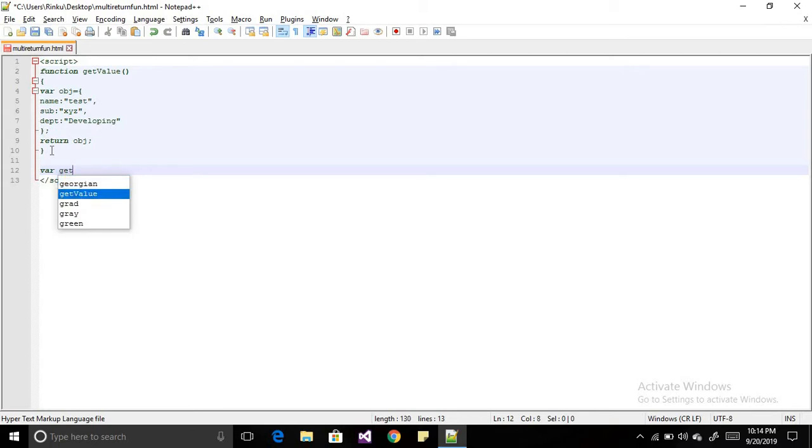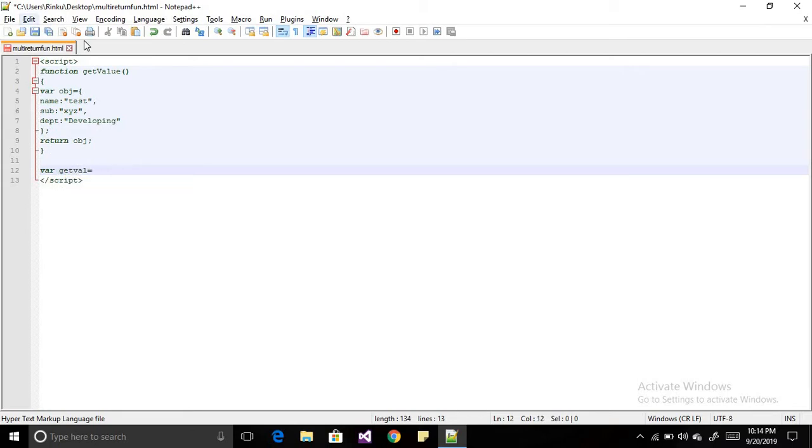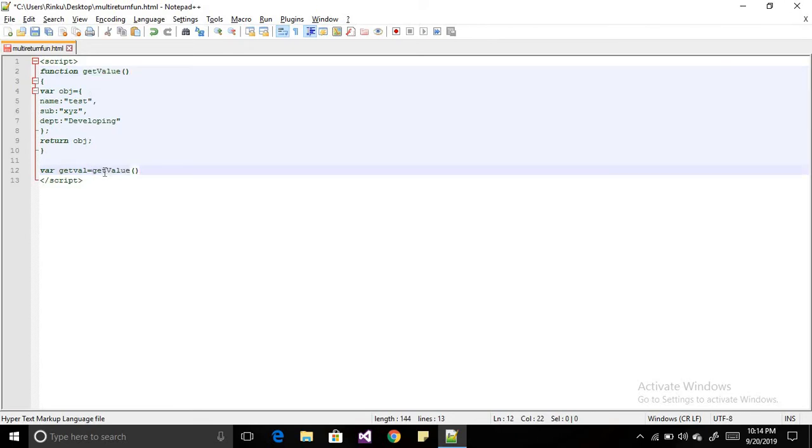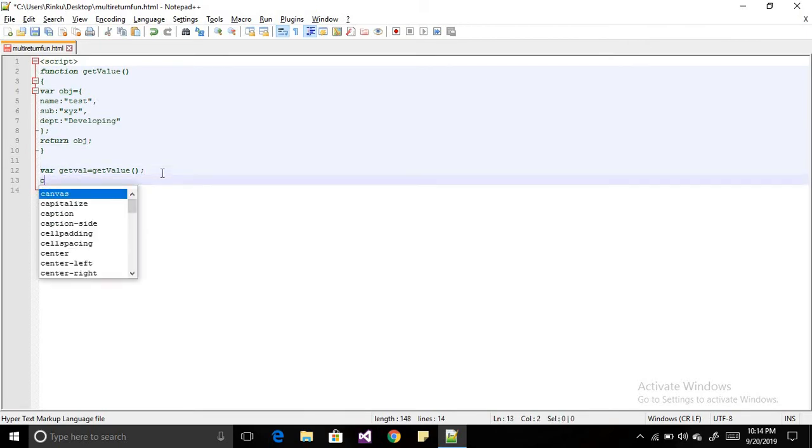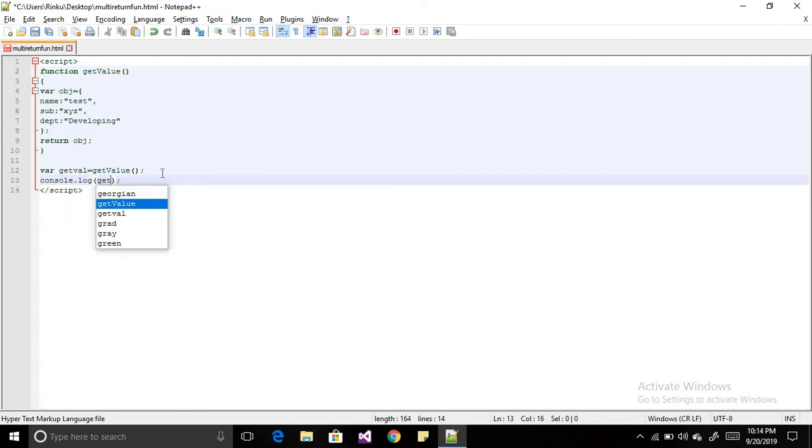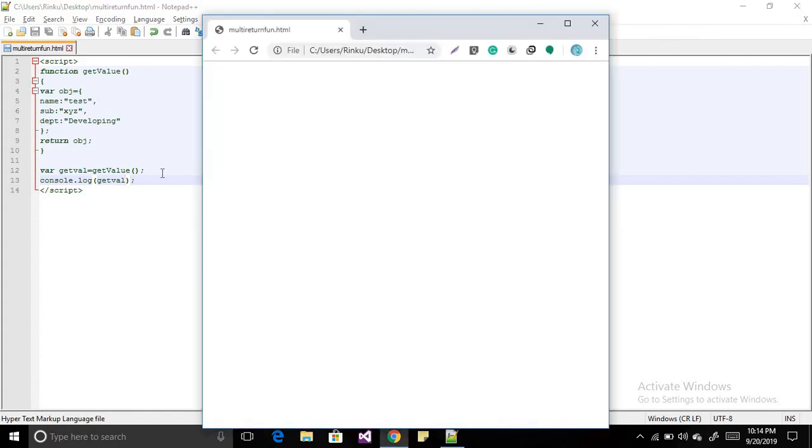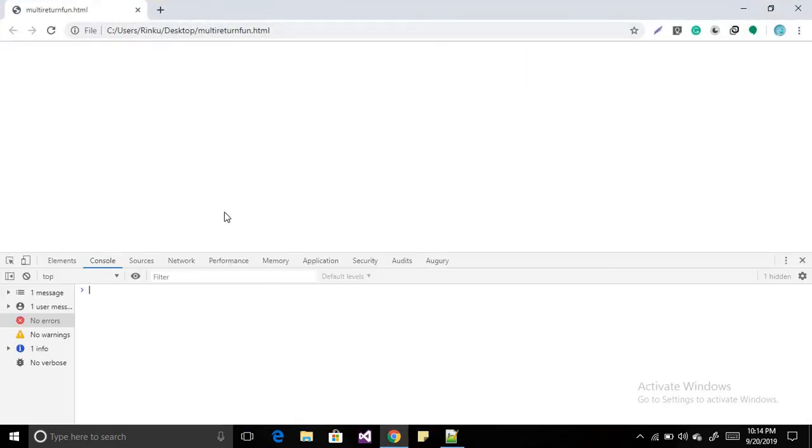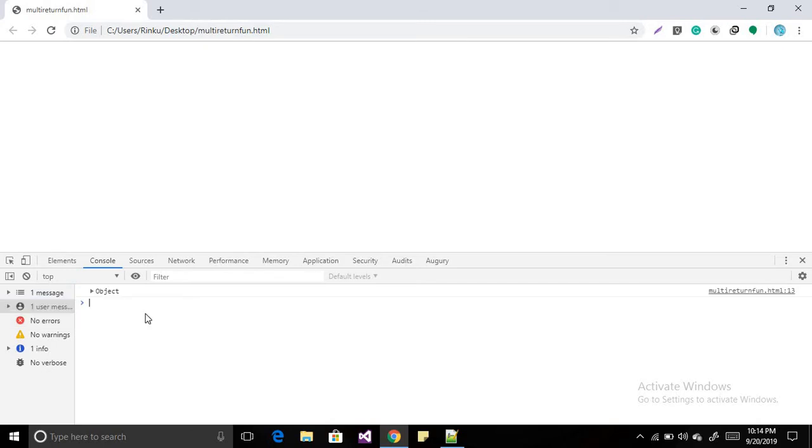So you will get all the object values in this variable. Now when I console this object, getVal, then when you run your file, open the browser and press F12 to get the console value.